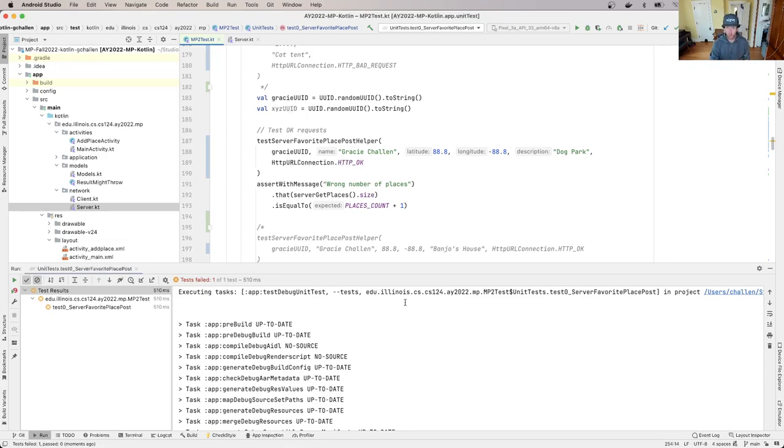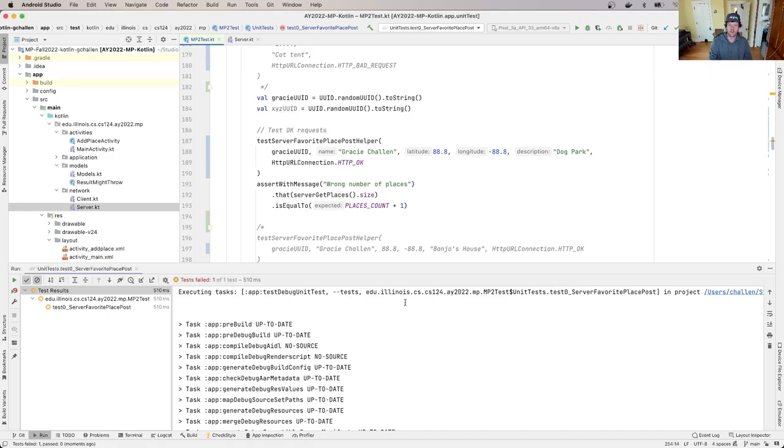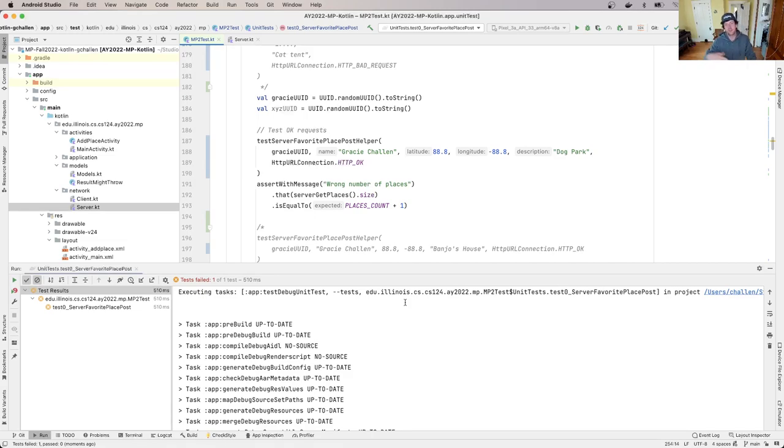What we're going to do actually is we're going to keep working on this good request until we can get the good request to succeed, and then we'll work on bad requests. So that's what I'm going to suggest that you do. What I would suggest is you work on this until you can get this good request to pass, then you do some more good requests, and then you go back and handle some of the edge cases and corner cases.